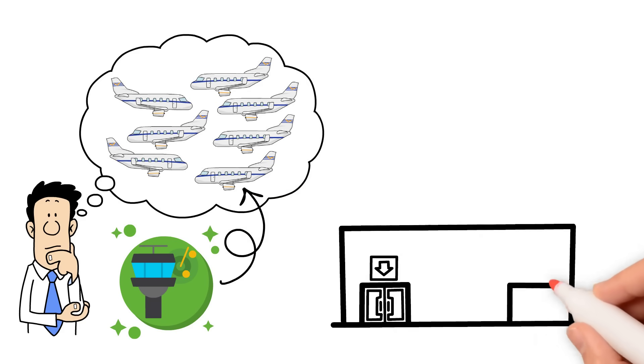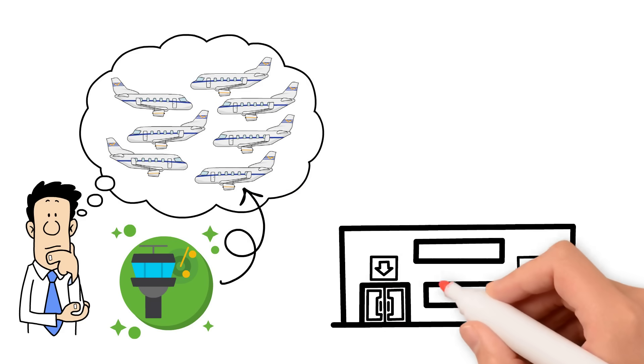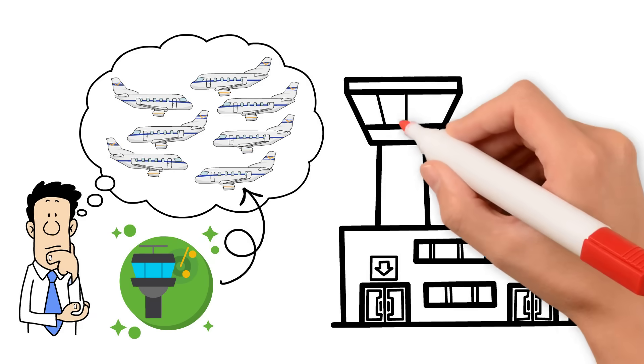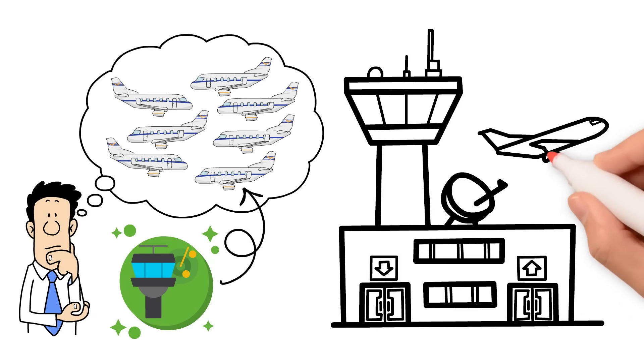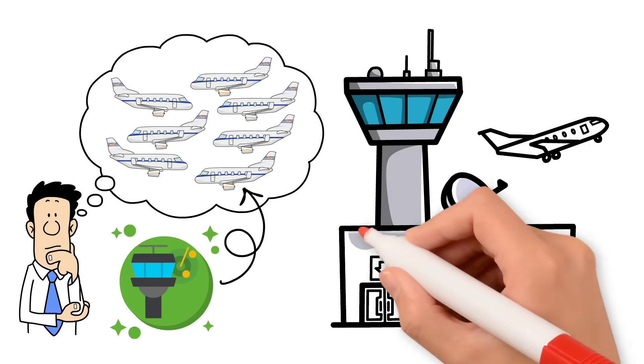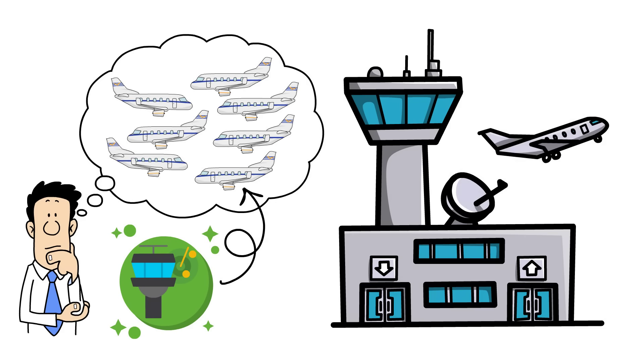Controllers monitor aircraft using radar, satellites, and communication systems, guiding pilots with instructions on altitude, speed, and direction to maintain safe separation.